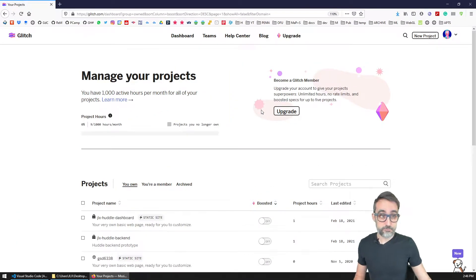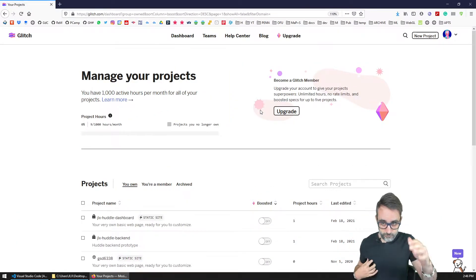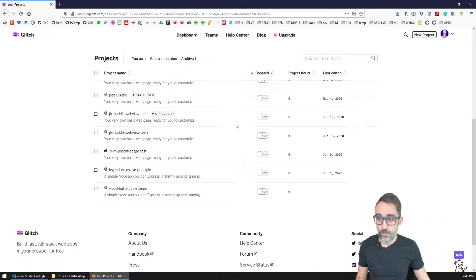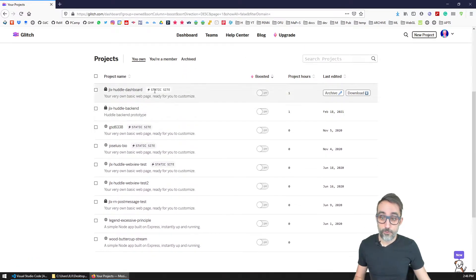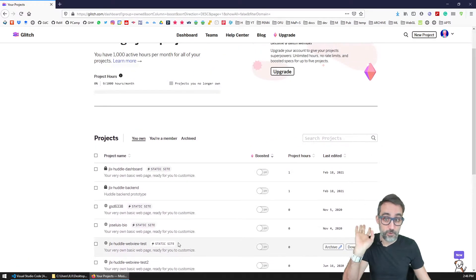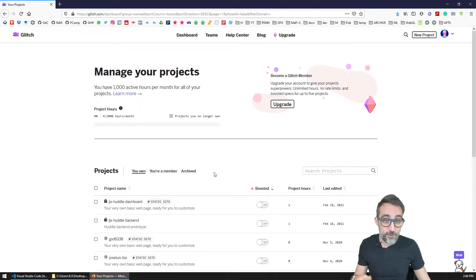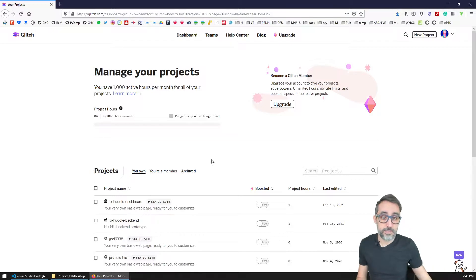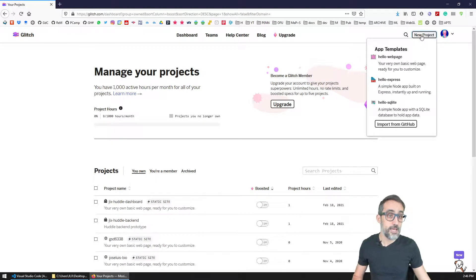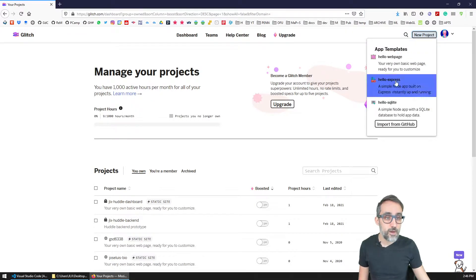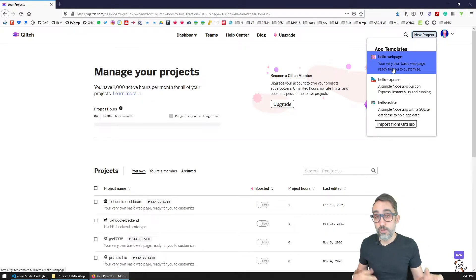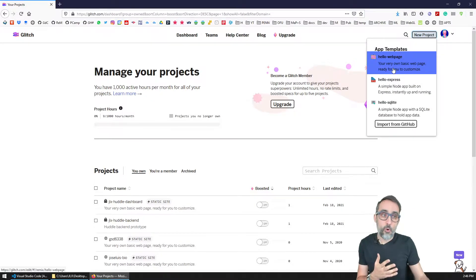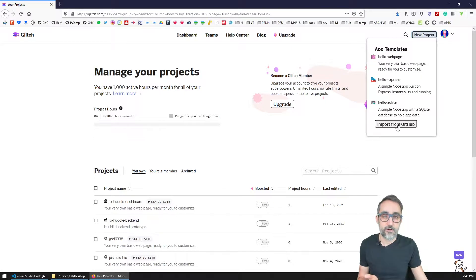And then once you have signed up, you will reach this dashboard, where right now I have a bunch of projects that I've worked in the past. You probably won't have much going on here. And then basically, the way to create new projects is by going here to new project and choosing between one of the three templates that are available, or cloning a project from GitHub.